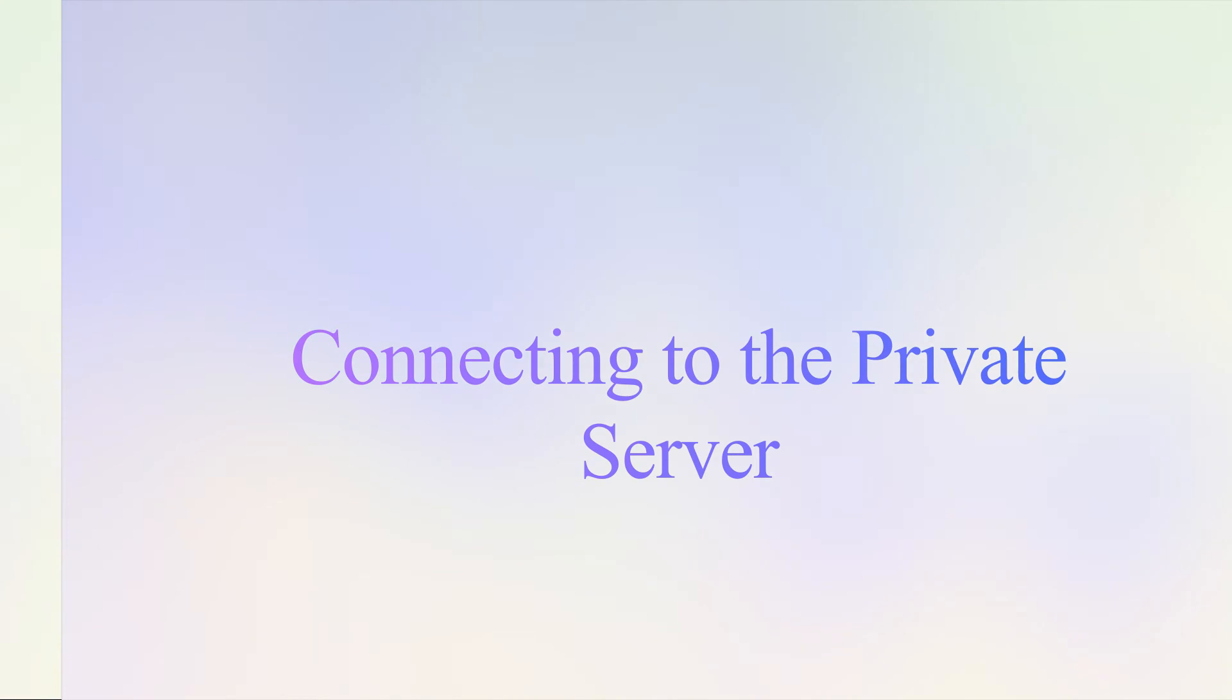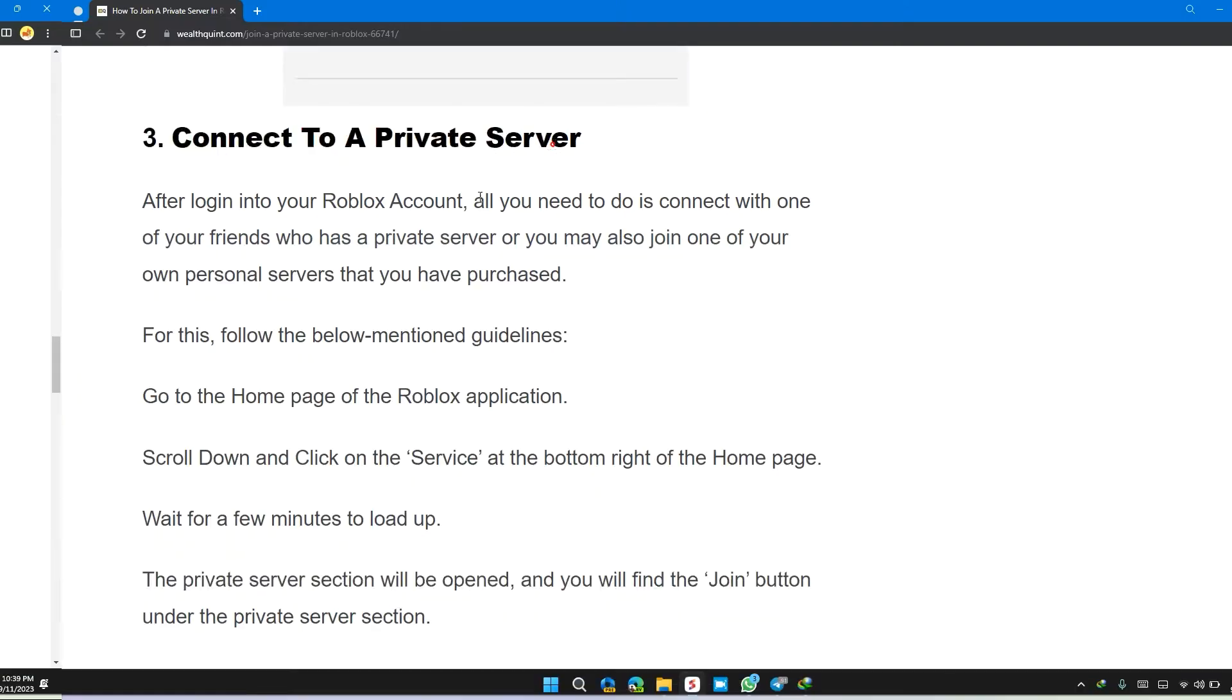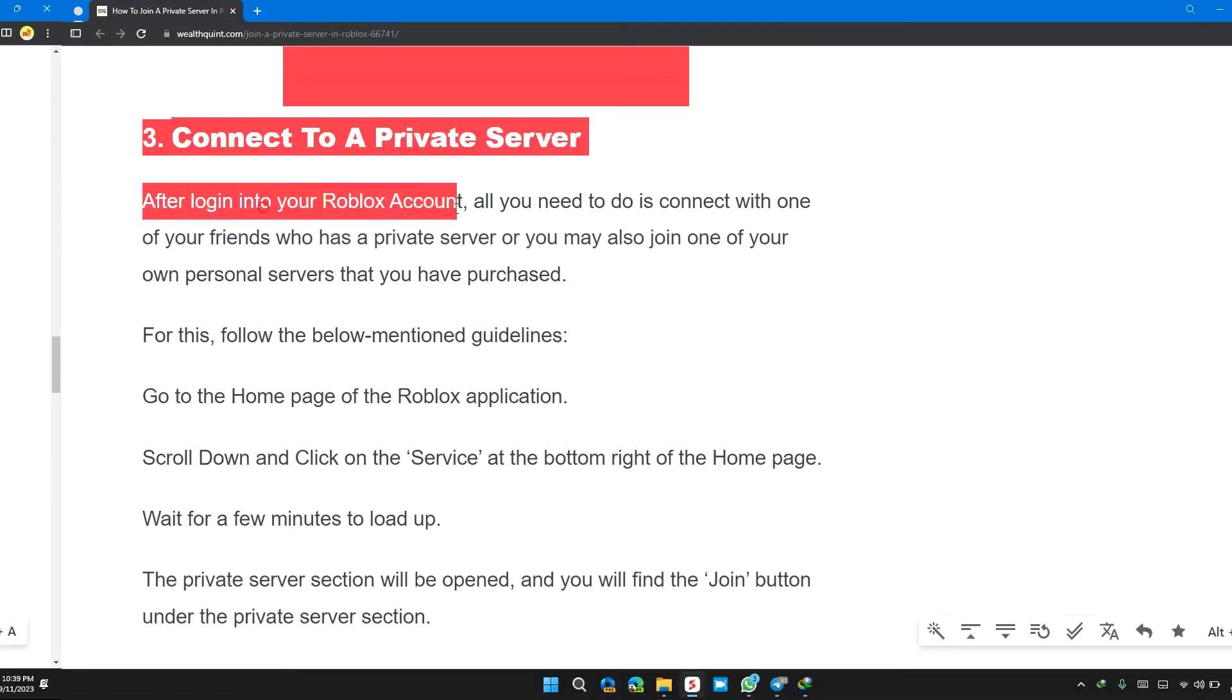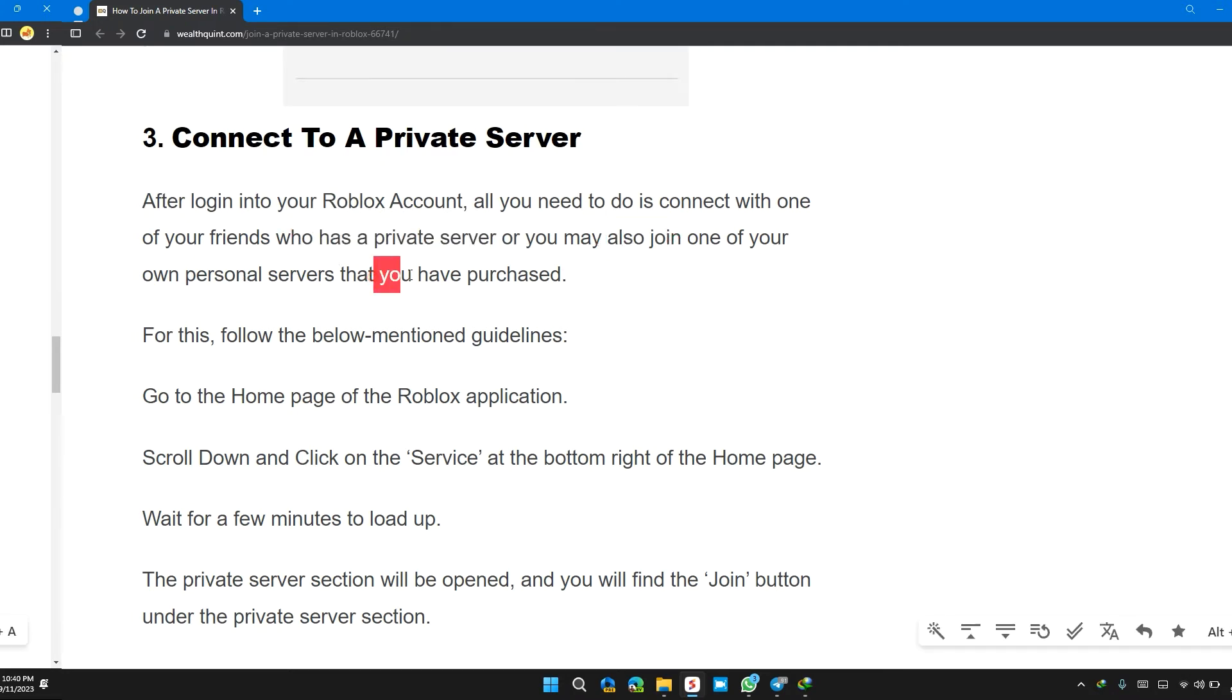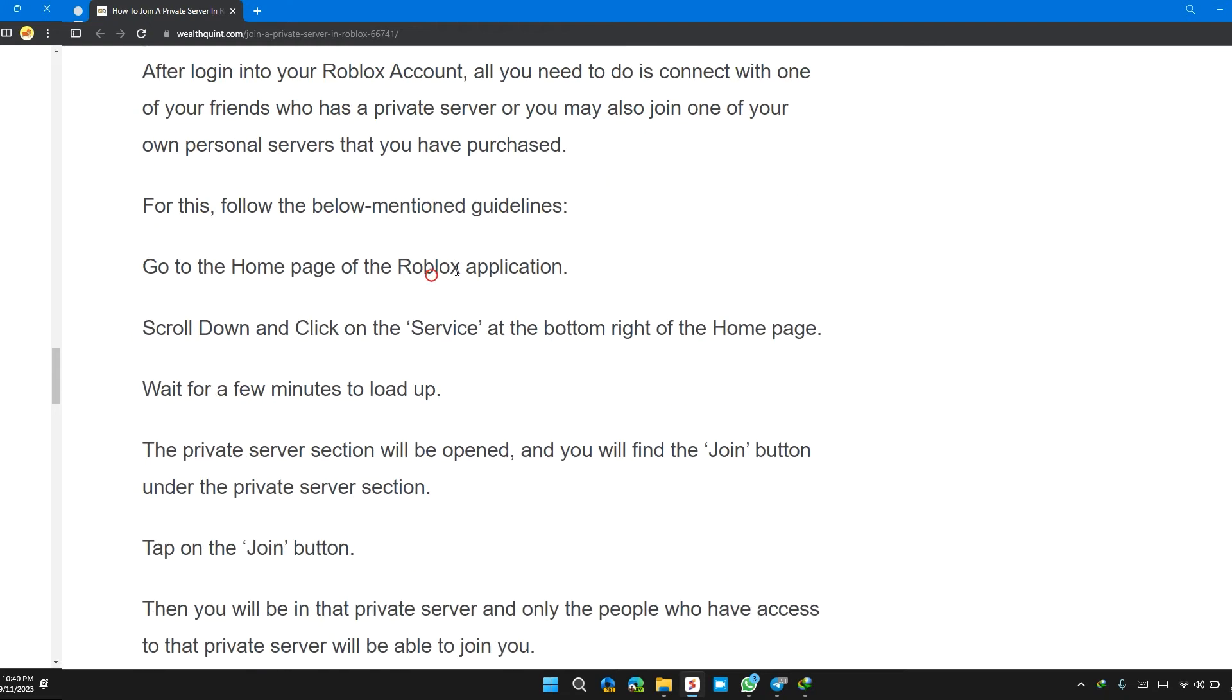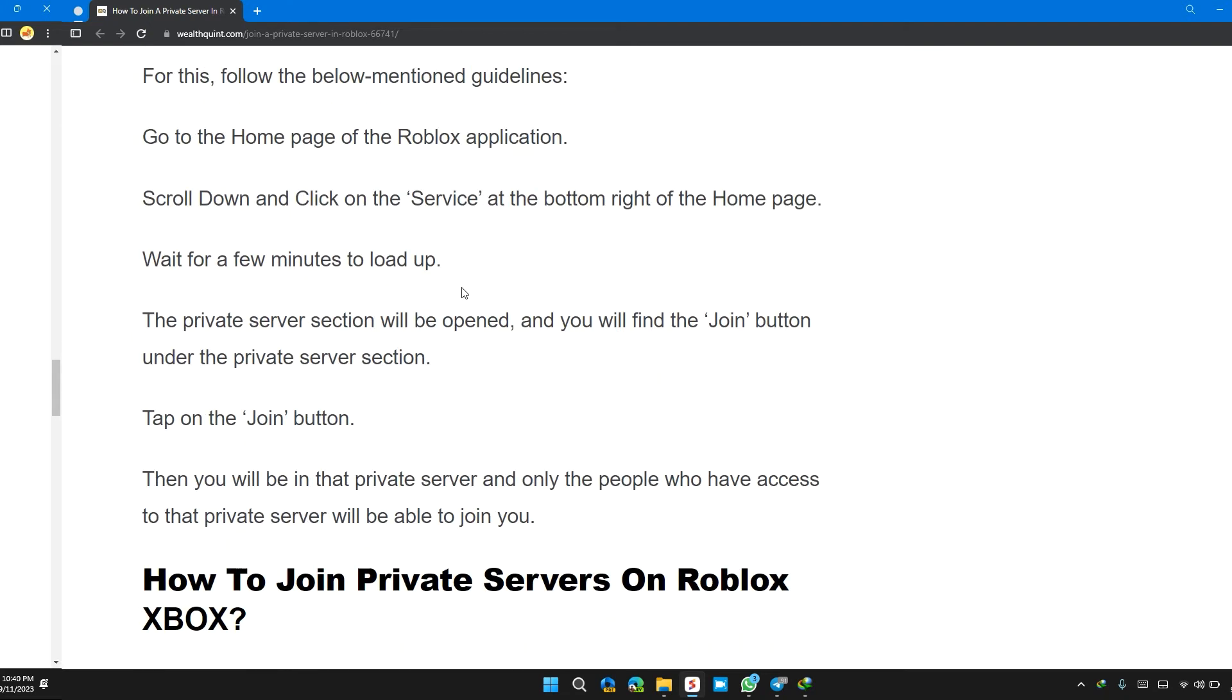Third, connect to the private server. After logging into your account, all you need to do is connect to one of your friends who has a private server, or you can also join or create your own personal server that you have purchased.